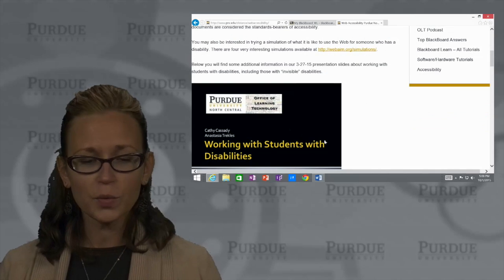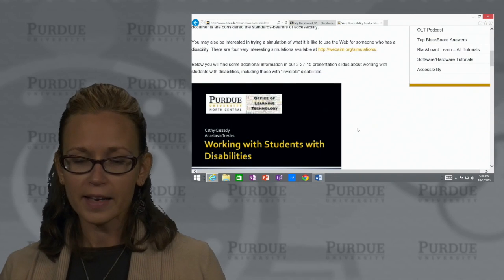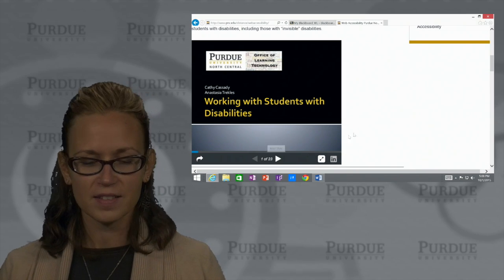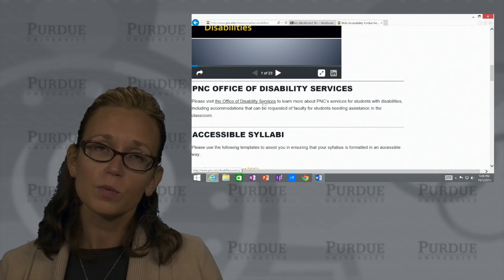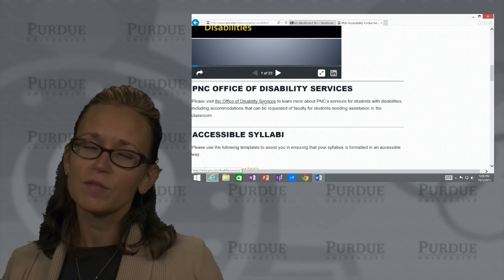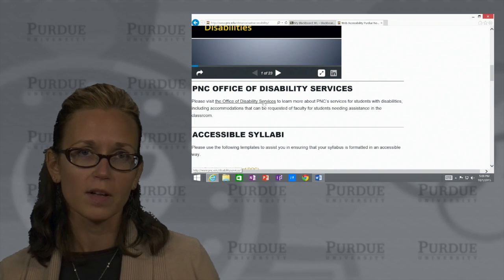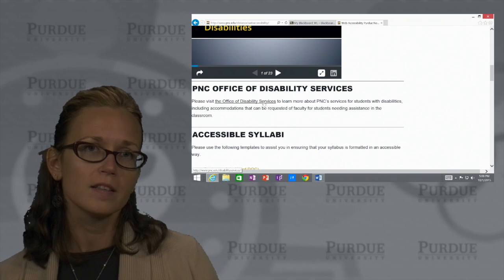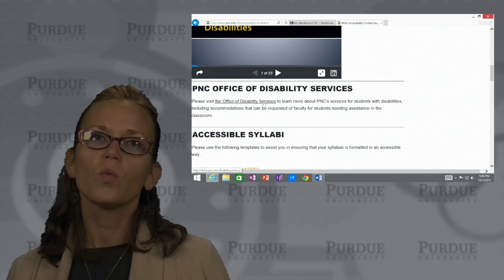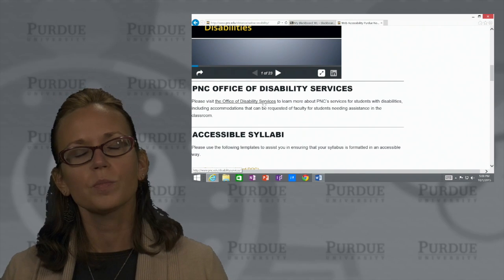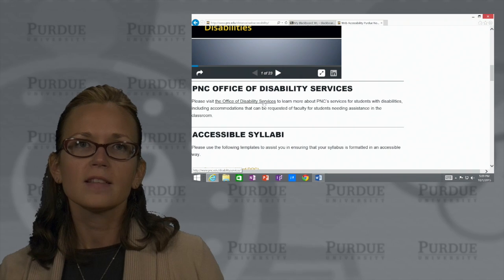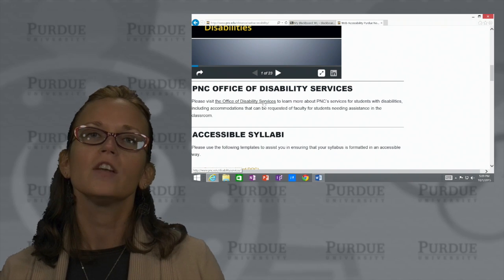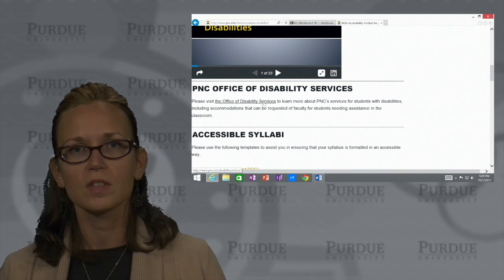I do have some slides and other handouts available here as well, from previous workshops that we've done here at PNC. We also have a link to the Office of Disability Services here on campus. They have tremendous resources on their website to help you understand how students can get accommodations, what a documented disability means, and what accommodations really mean. It also provides some information for both you and the student as far as how to work within the framework of disabilities and accommodations so that you've leveled the playing field for all the students that you're working with.